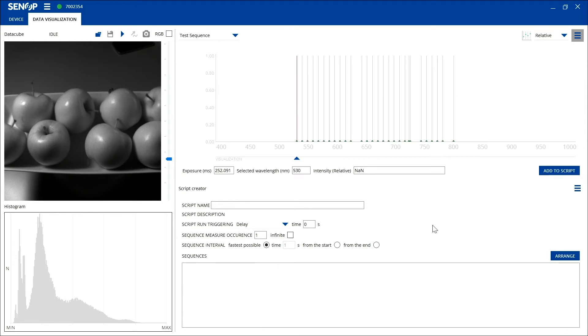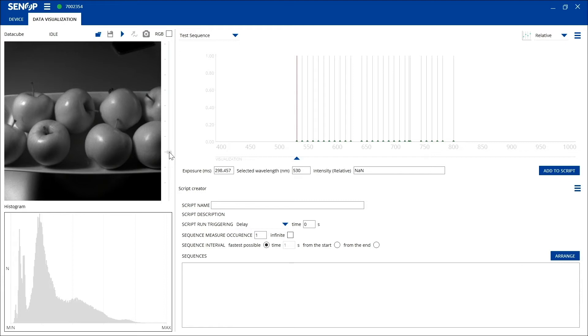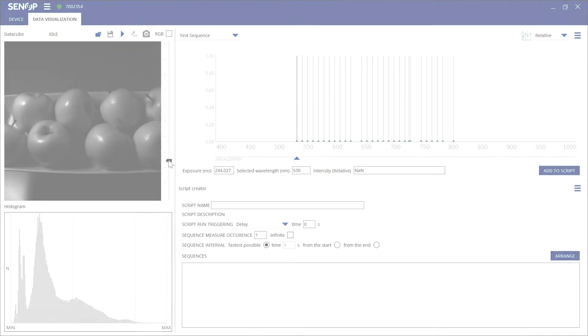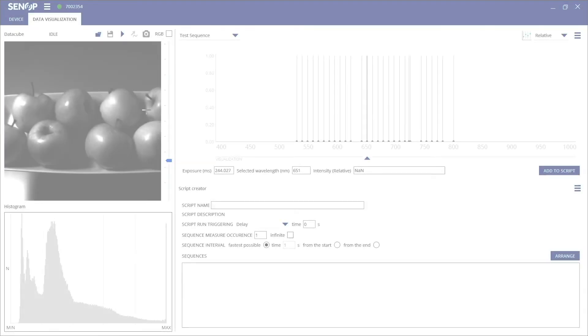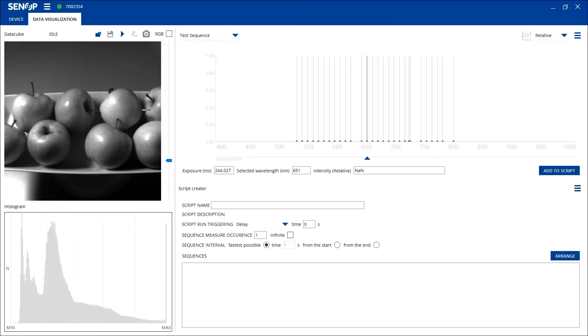Now you can change the exposure time by using either the exposure field or the exposure time slider after creating the sequence.